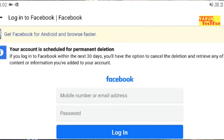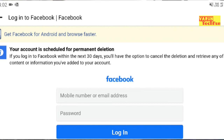It will now ask for confirmation of your account deletion. If you want to reactivate your account, you need to log in within 30 days — you will have the option to reactivate. Otherwise, your account will be deleted permanently. If you like my video, please share and subscribe to my channel. Thanks for watching.